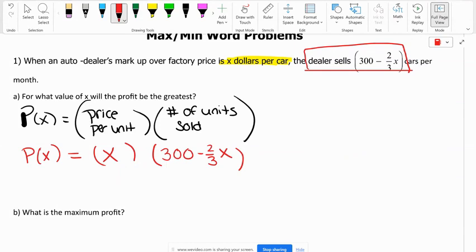We're asking for what value of X will the profit be the greatest. We're going to put this into our calculator and find the maximum point of the graph. You don't actually have to distribute this. I'm going to show you how you can put it into the calculator just like this. Let's pull up our calculator.